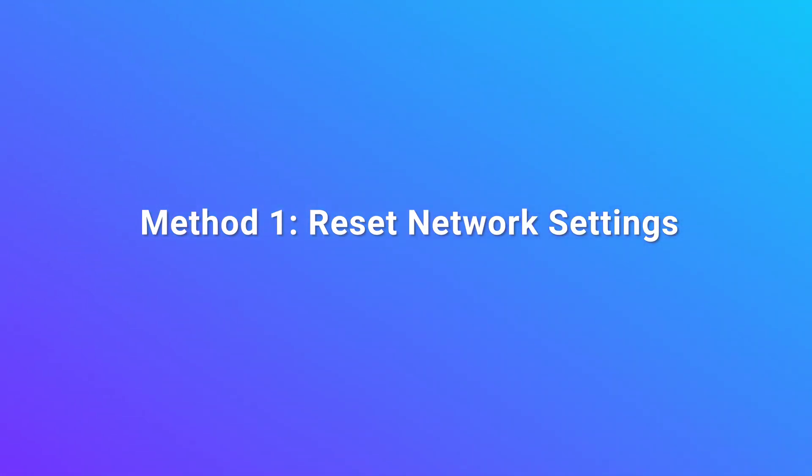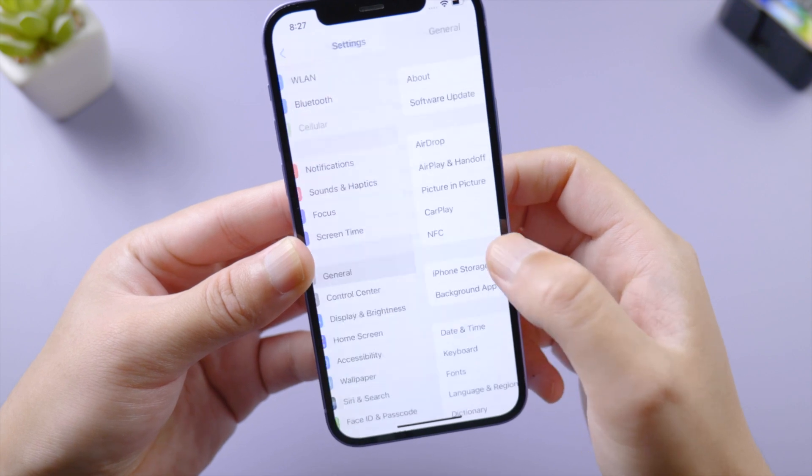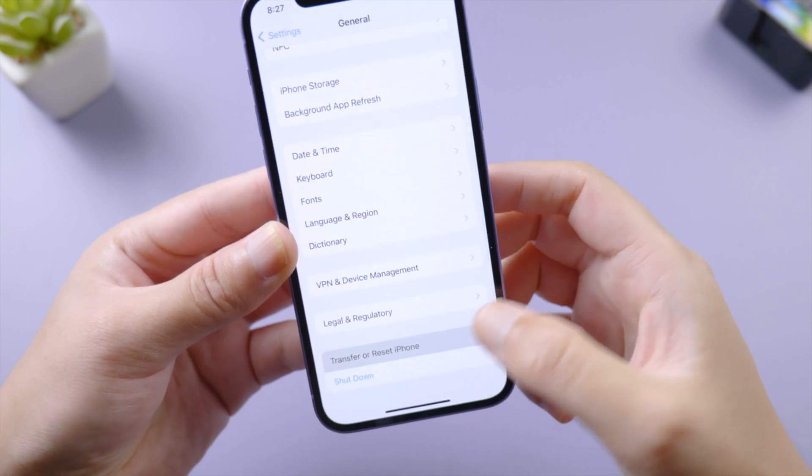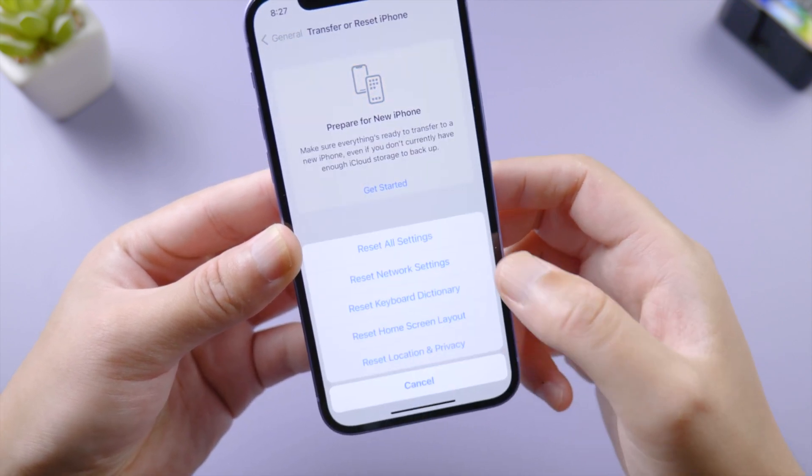Method 1. Reset Network Settings. Find the Settings app on your iPhone. Go to General, Reset, and then Reset Network Settings.